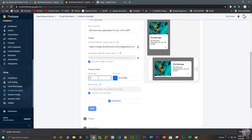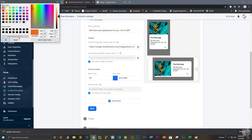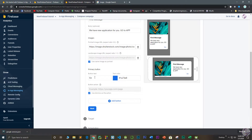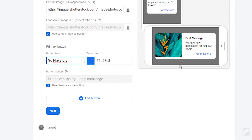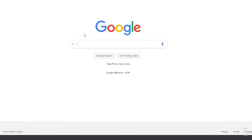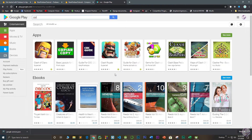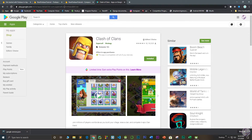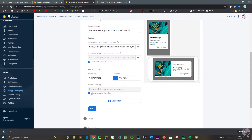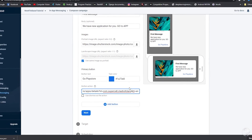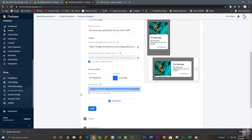You can also add a button — I'll label it 'Go Play Store'. Set the button text color to blue. For the button action URL, provide a link to your app on the Play Store. For example, I'll copy the Google Play Store link for Clash of Clans and paste it here. When users click this button, it will redirect them to that Play Store page.